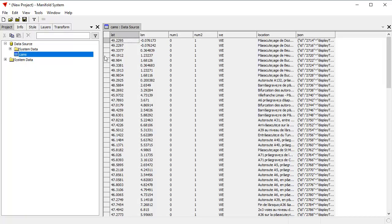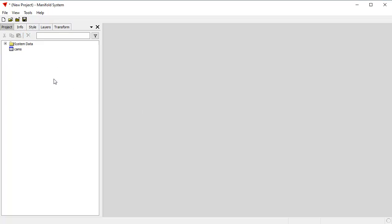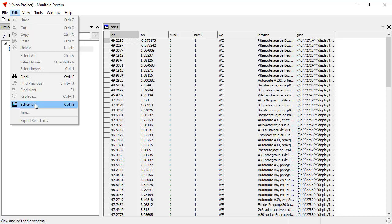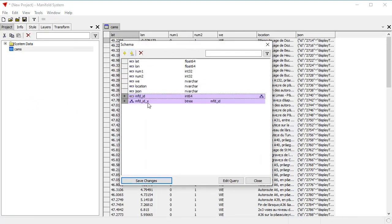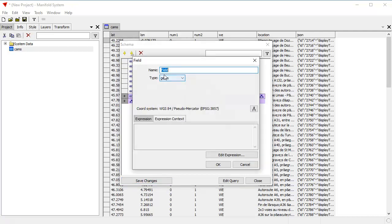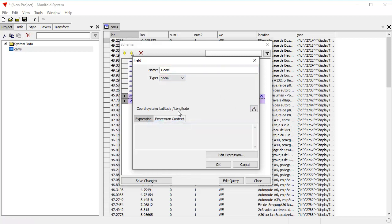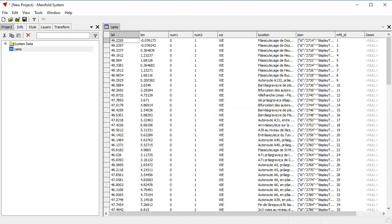All right, super. So I want to take this table from the data source and put it into the project. And having done that, I can get rid of the data source. I can double click up on the cams table and now I can work with this, read and write and modify it. I'm going to change the schema on that. First I'm going to add an identity field and an index, and now I'm going to add a geometry field. We'll call that field geom.